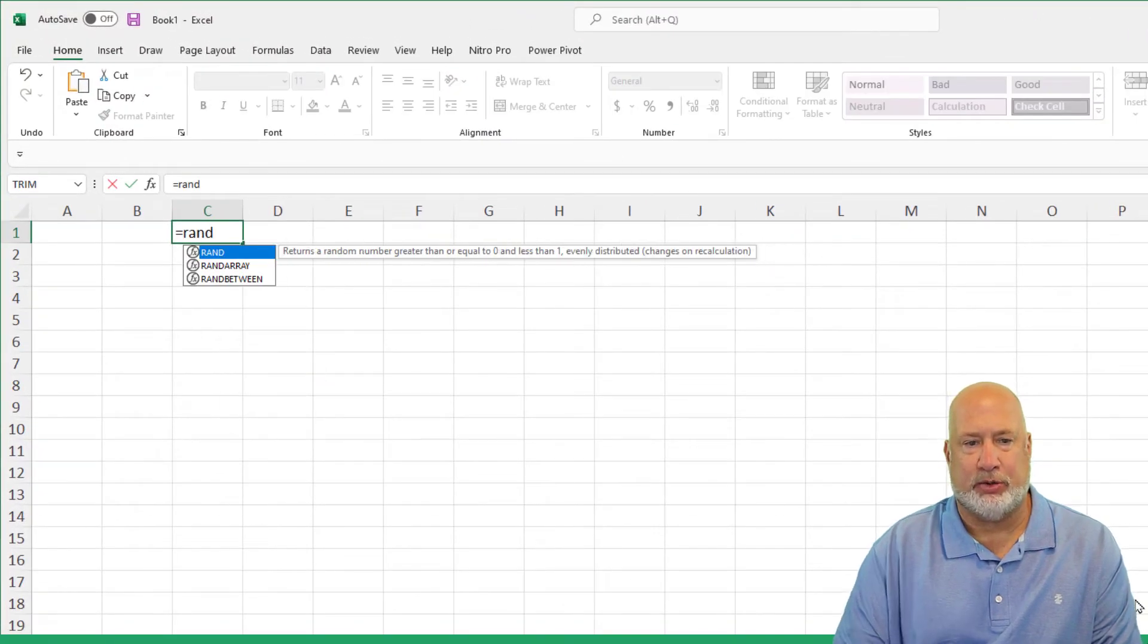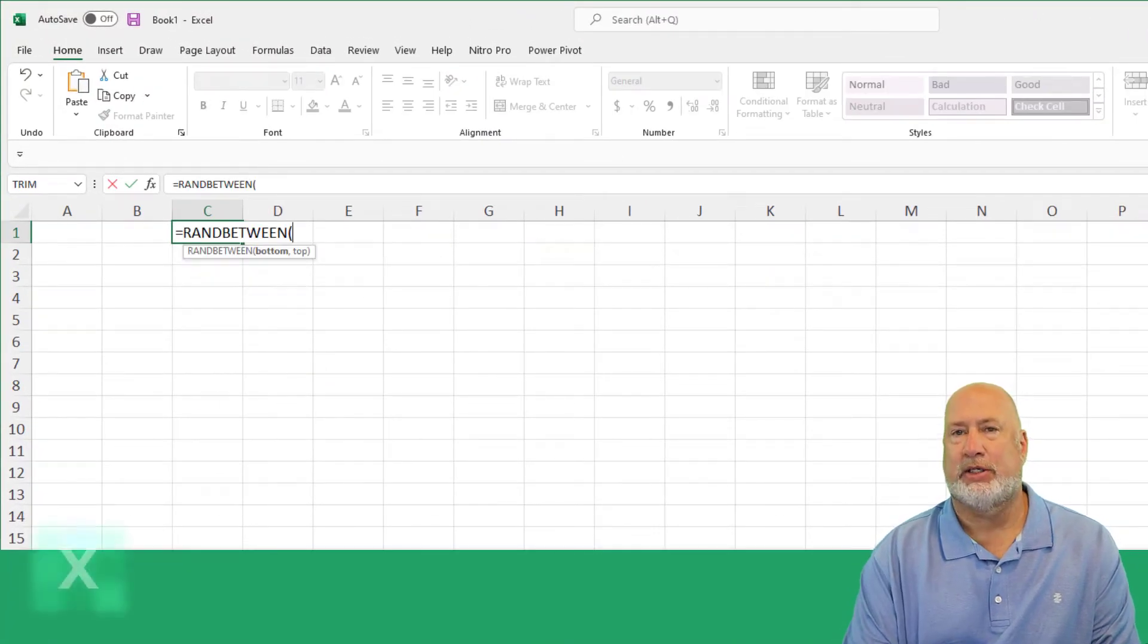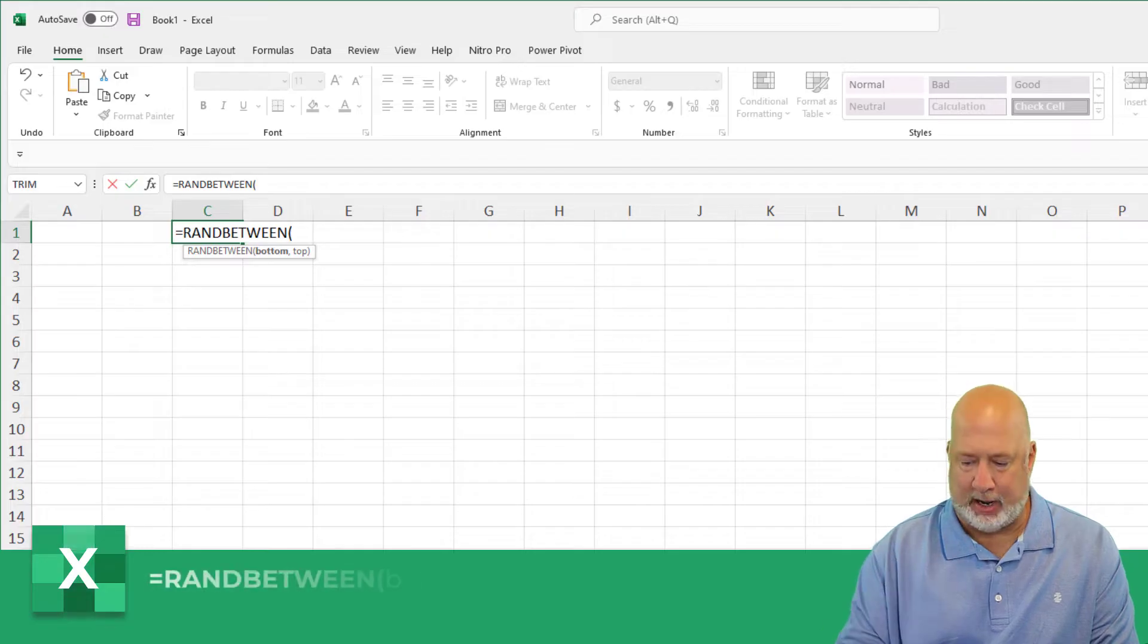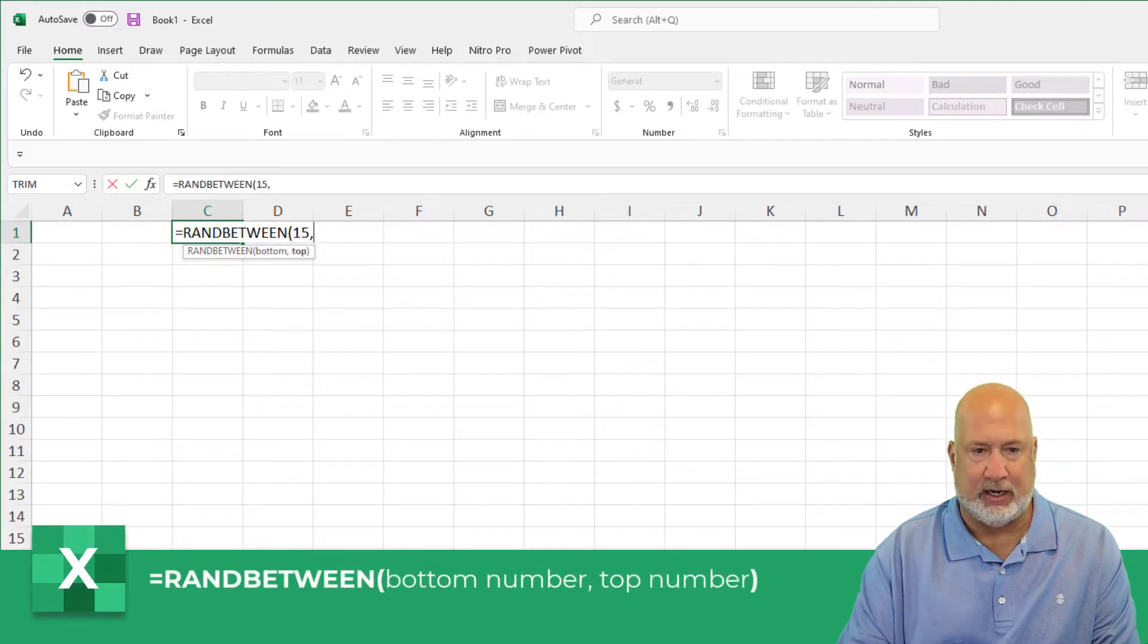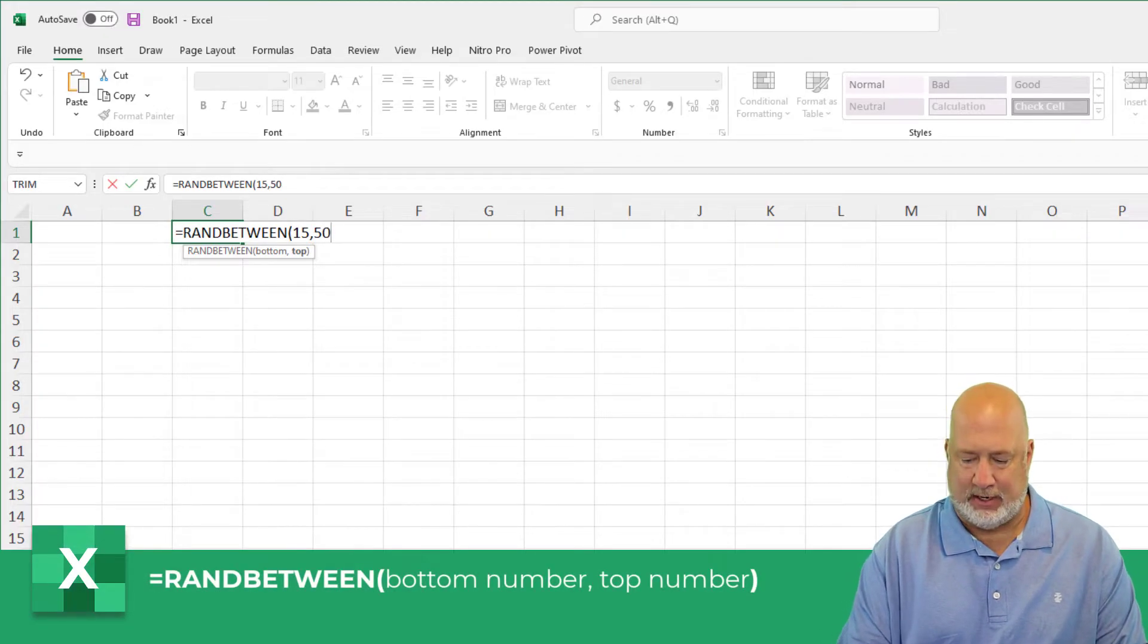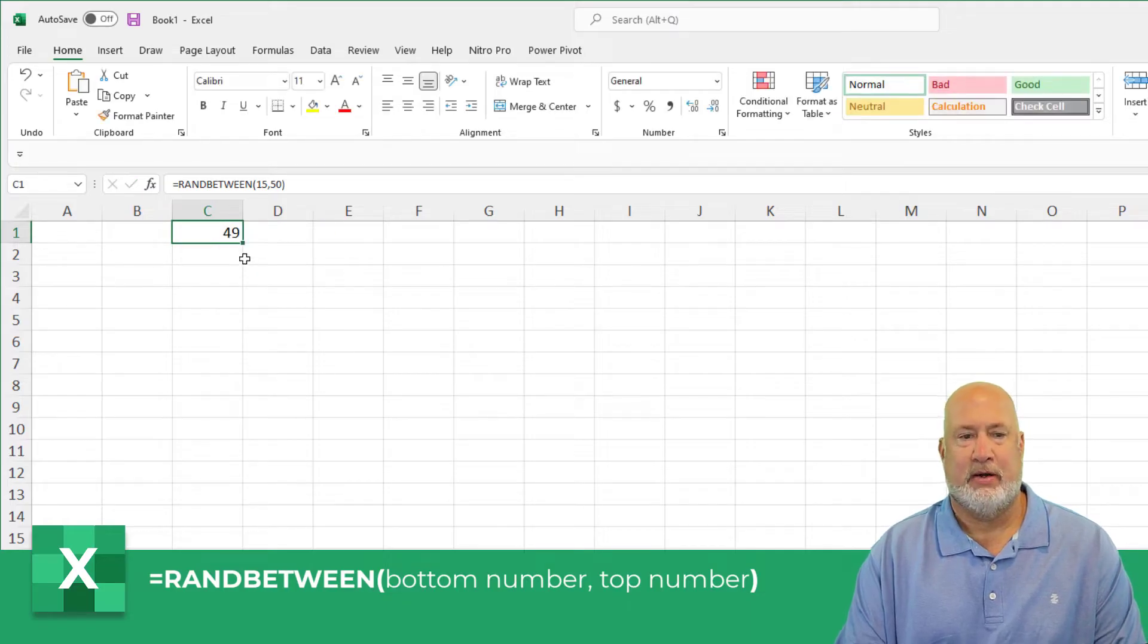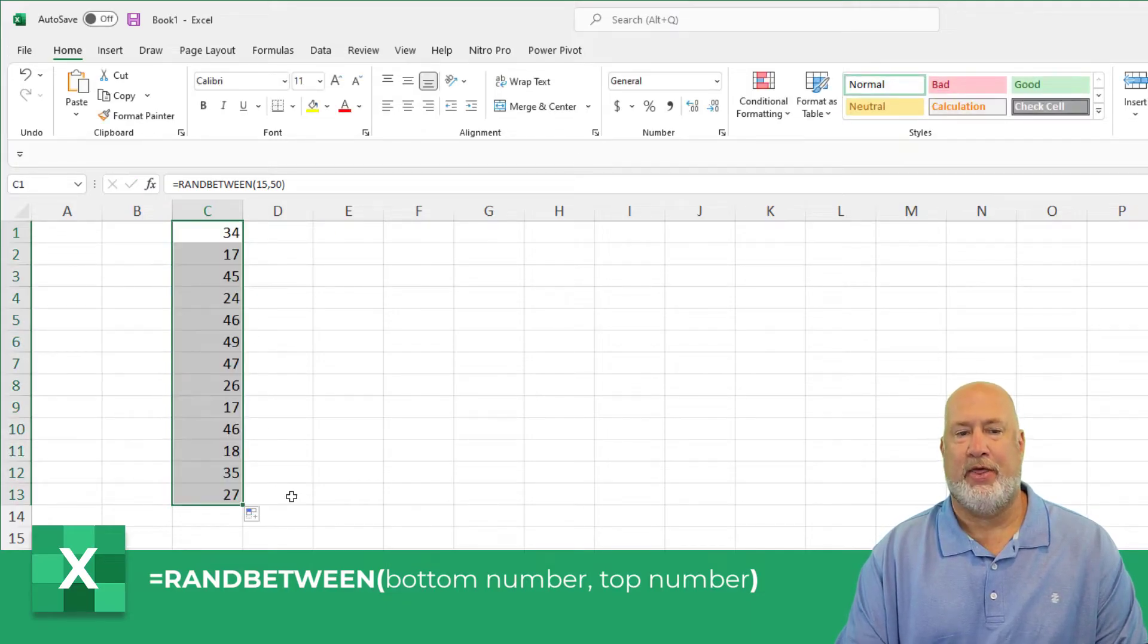So example number one is equals RANDBETWEEN. What's the top number and what's the bottom number? The bottom's first. I'm going to do 15 comma 50, Control Enter. There it is. There is RANDBETWEEN right there.